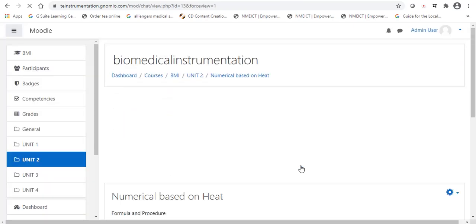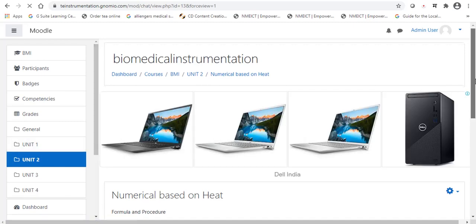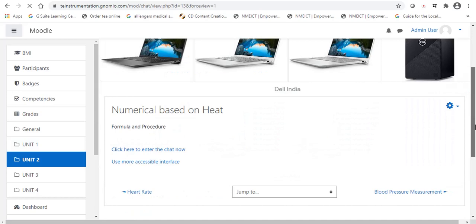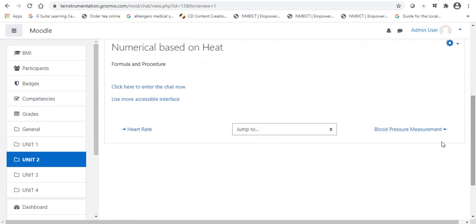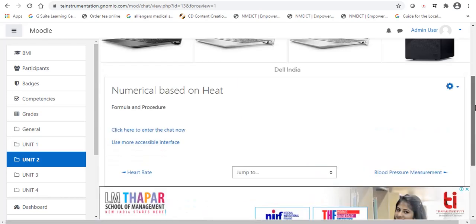Now, it will take some time for the display. Left side under the unit number 2, our chat option is now available. Have a look. Numerical based on heat, that title we given. And our discussion points are formula and procedure.